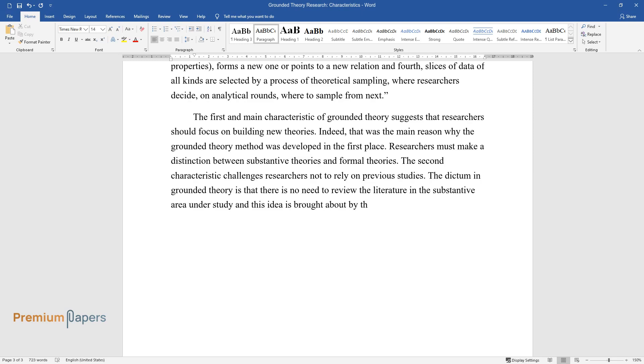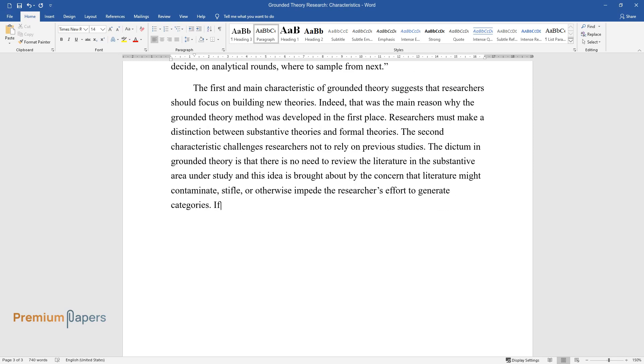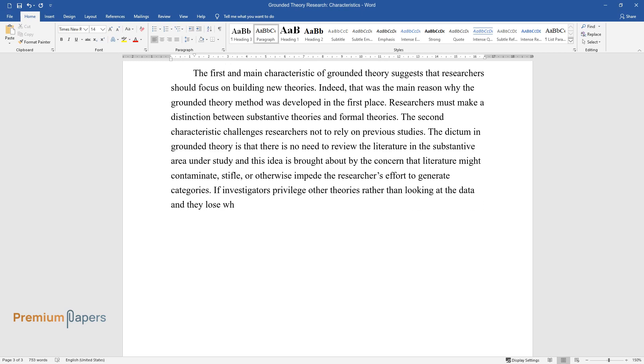If investigators privilege other theories rather than looking at the data, they lose what, according to them, is the key delight: emergence.